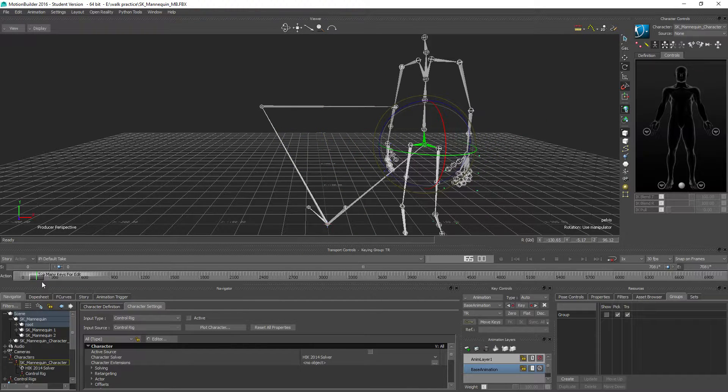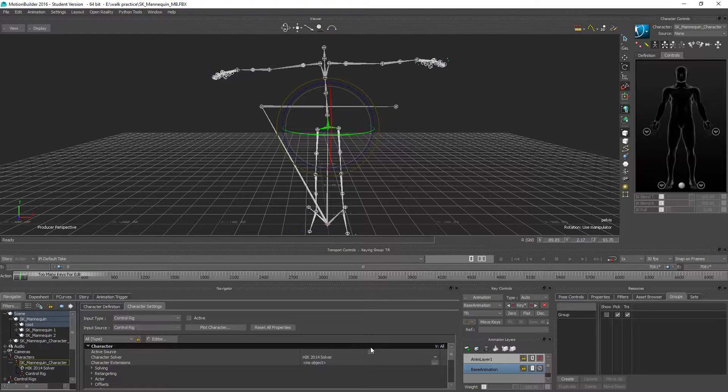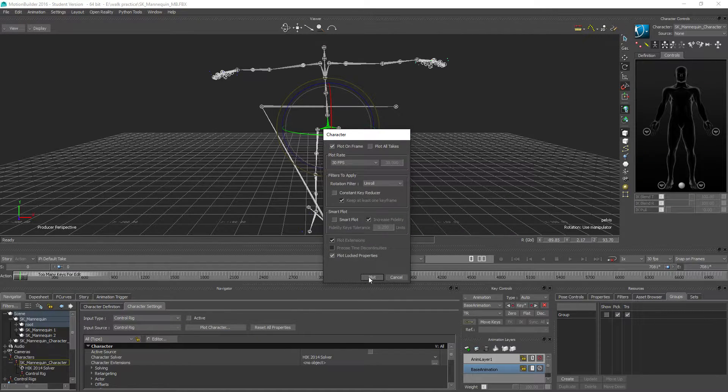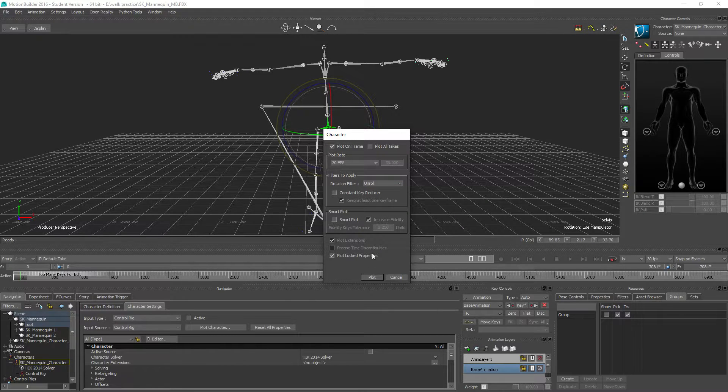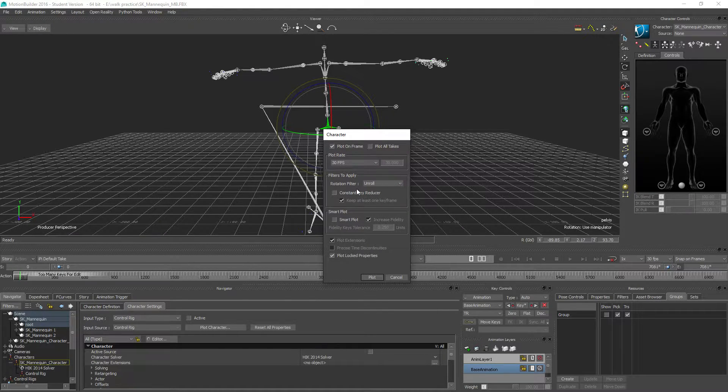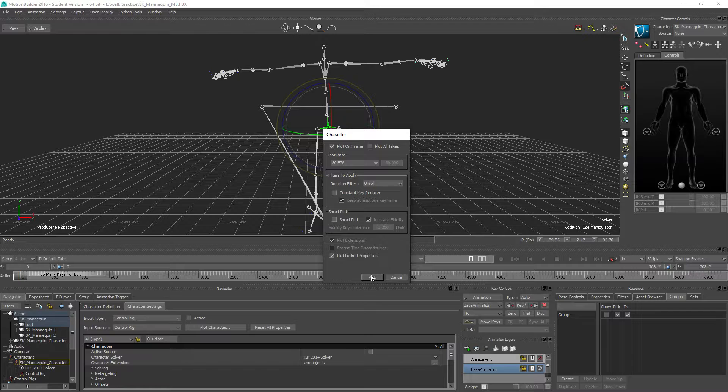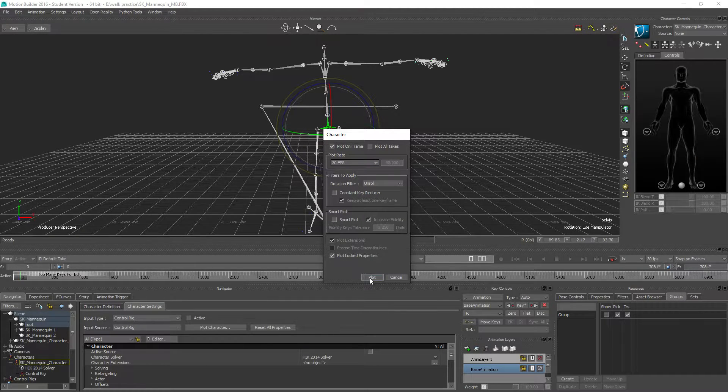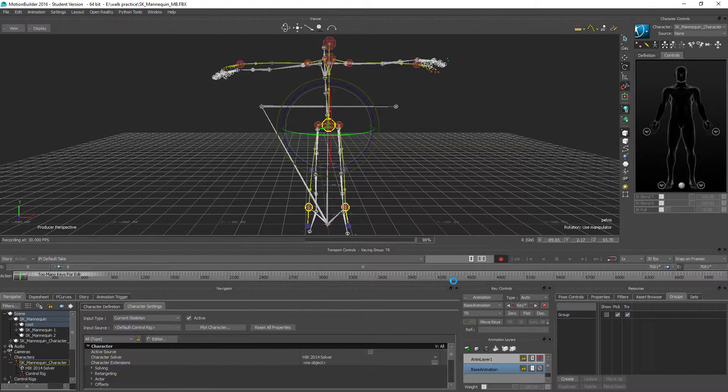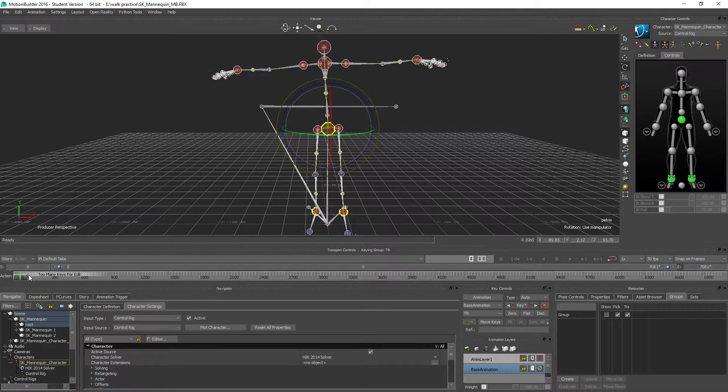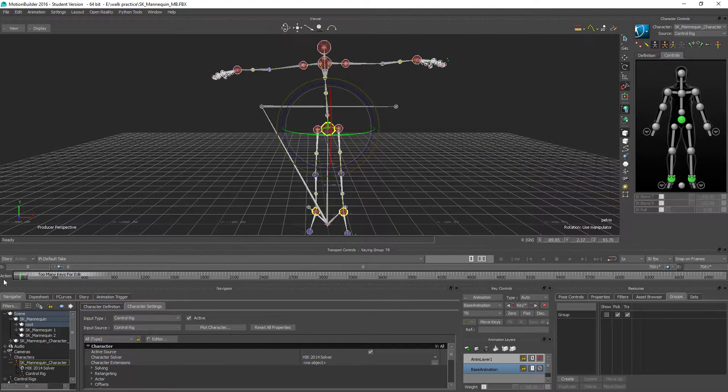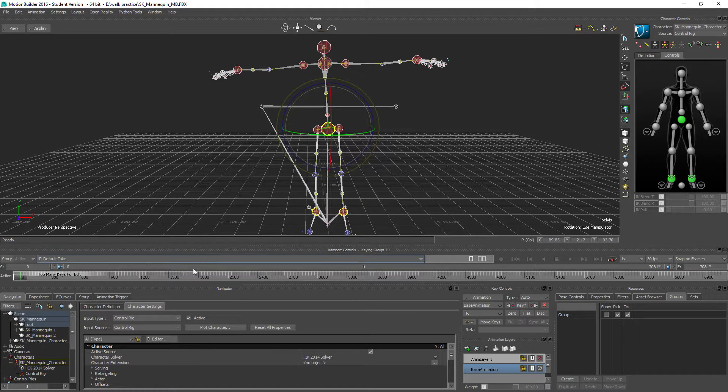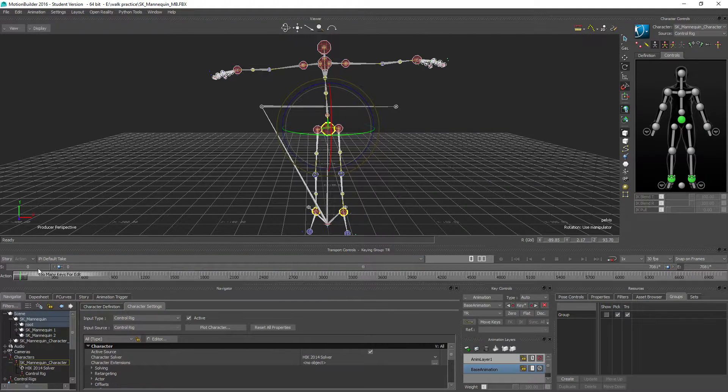So next thing we can do is just to plot character to control rig, so it's going to take all the animation from the skeleton and put that onto the control rig. Make sure you have unroll here, and no constant key reduction, and whatever. Actually, maybe I should plot this at a higher rate, because it's caught with 60 frames per second, but I don't really know if that's a good idea. Anyway, so let's go plot now, and let's see if we can get the root to follow our character around, just as a little last thing to do here.